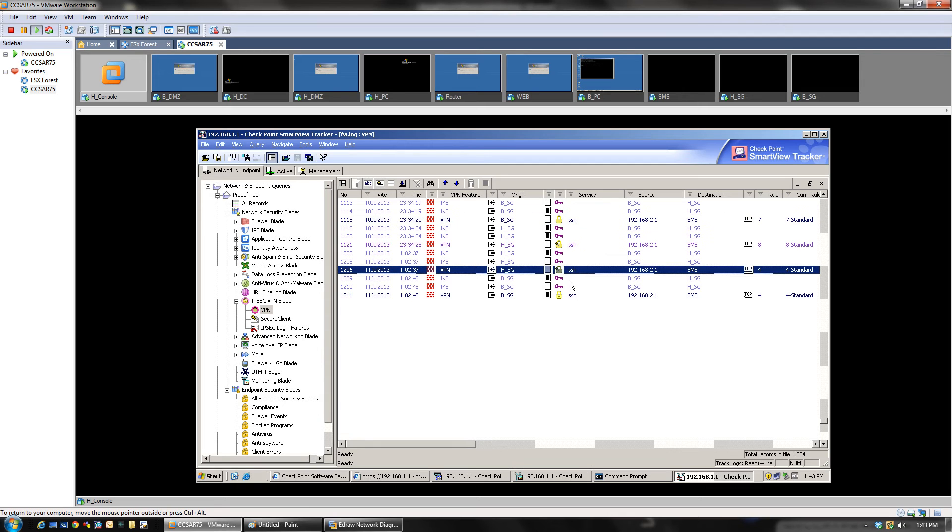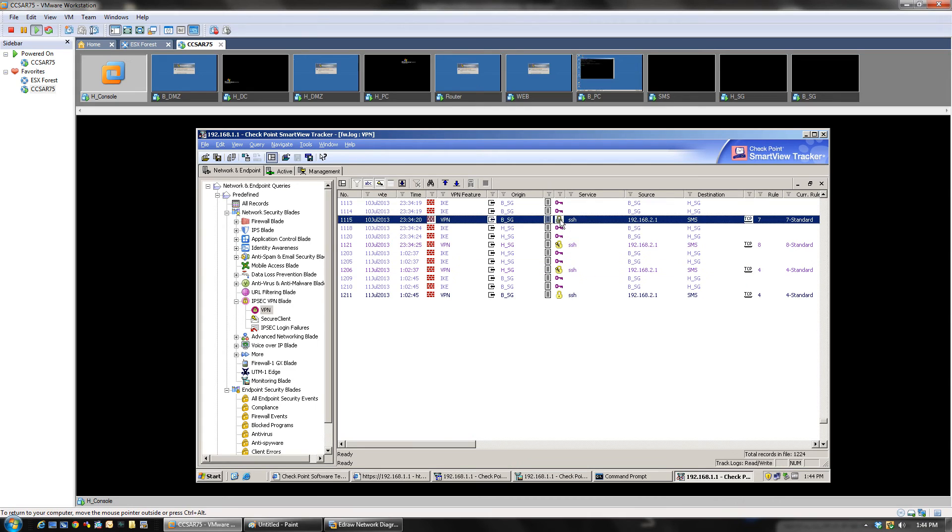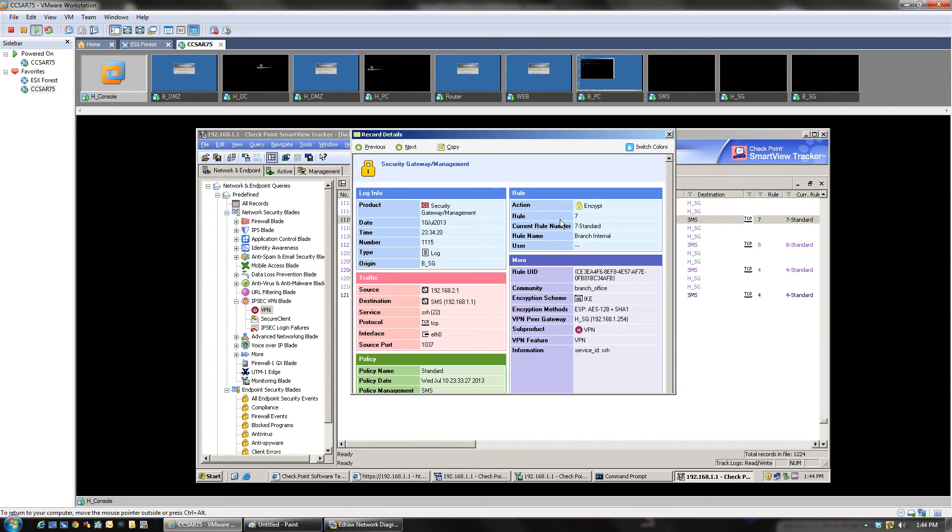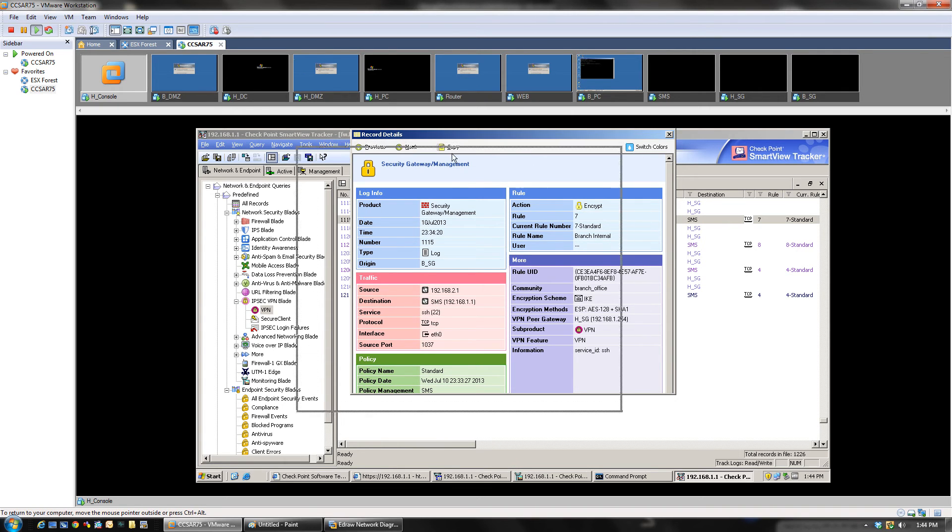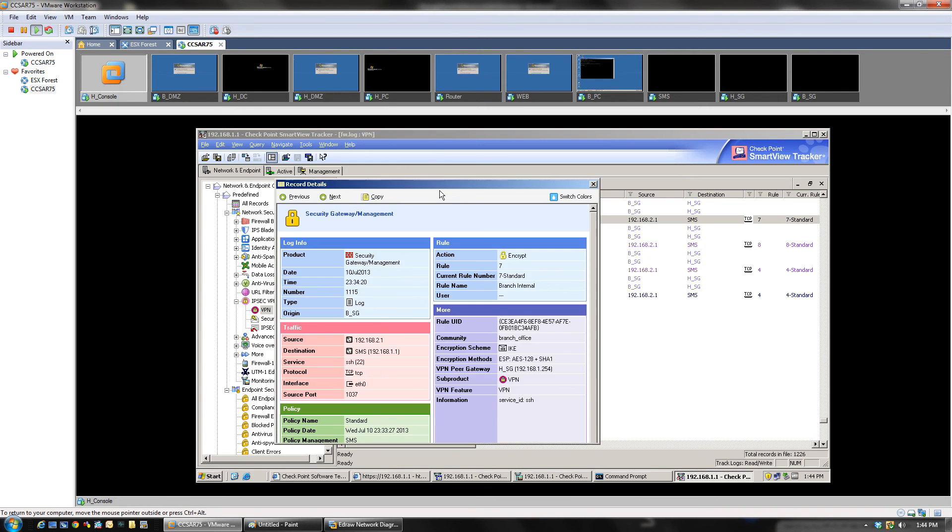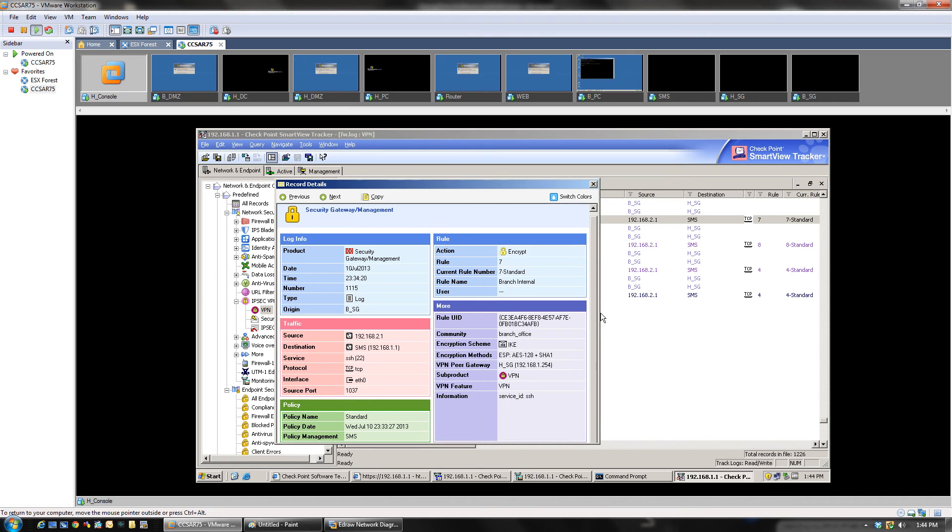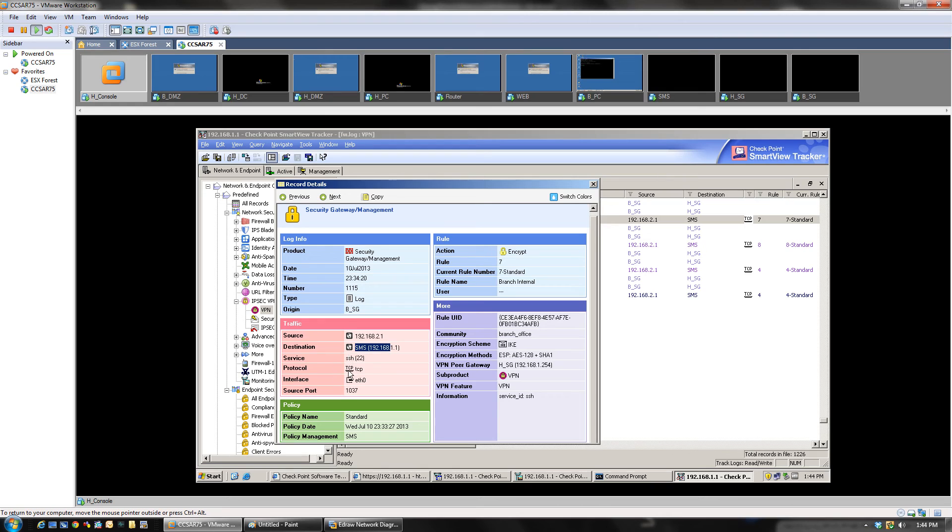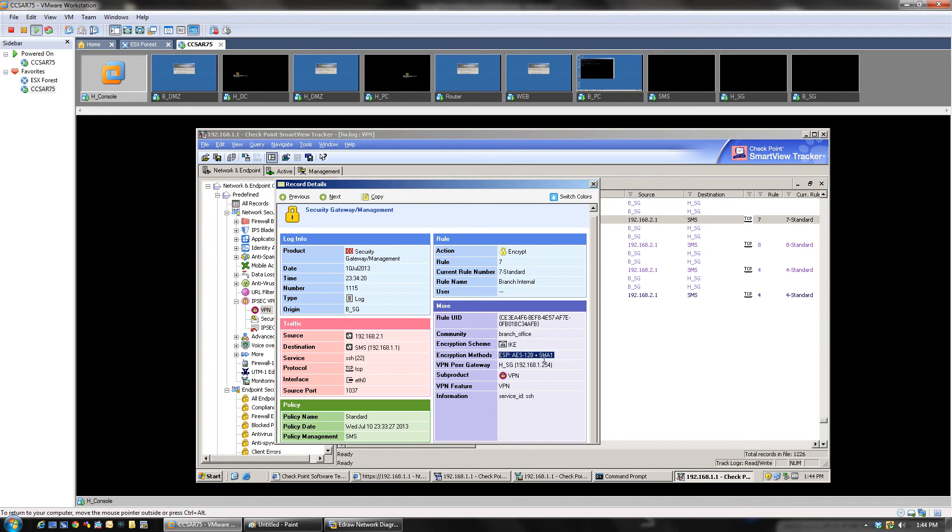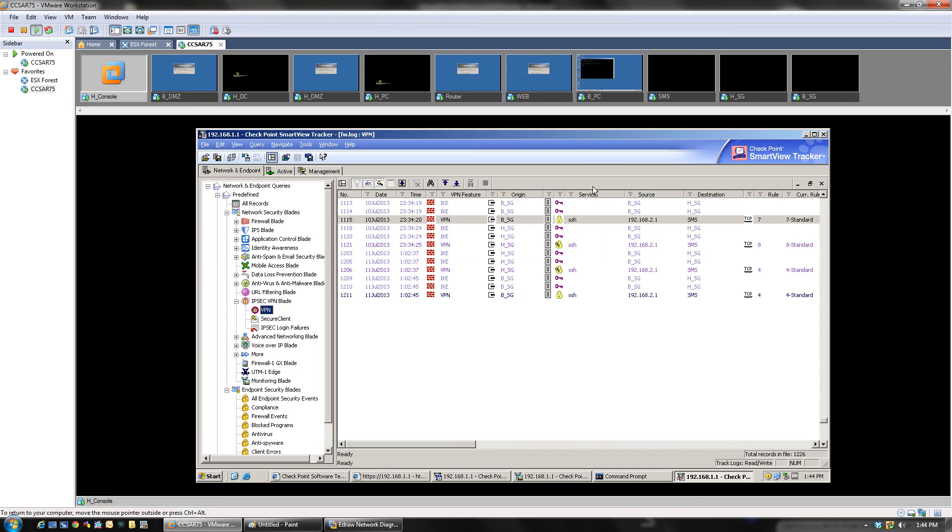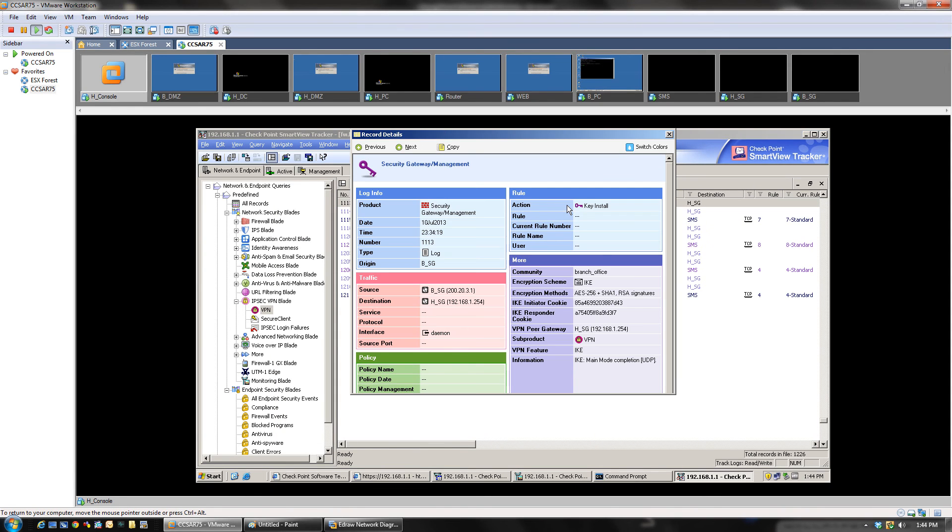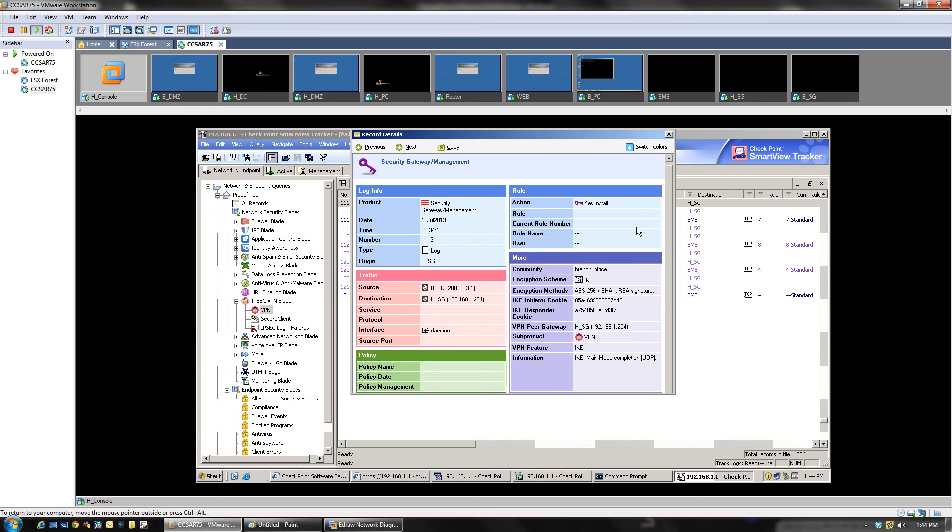As you can see, this traffic is encrypted. Can you see this, the lock? You can just double-click on the lock to get more information about this. Super. Now let me just show you here. The traffic source was this computer, the branch 192.168.2.1, the branch PC, to the SMS. Protocol was this, and it was encrypted. Traffic was encrypted. We have IKE1 and we have ESP S128, encryption method. Everything is there.